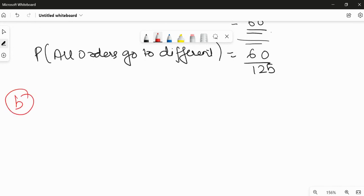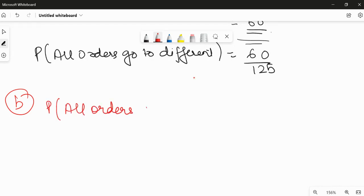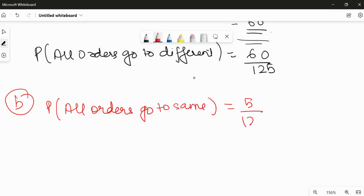In the next part, we have been asked: what is the probability that all orders go to the same distributor? There are five ways that three orders will go to the same distributor. So the probability that all orders go to the same distributor will be equal to 5 upon 125.